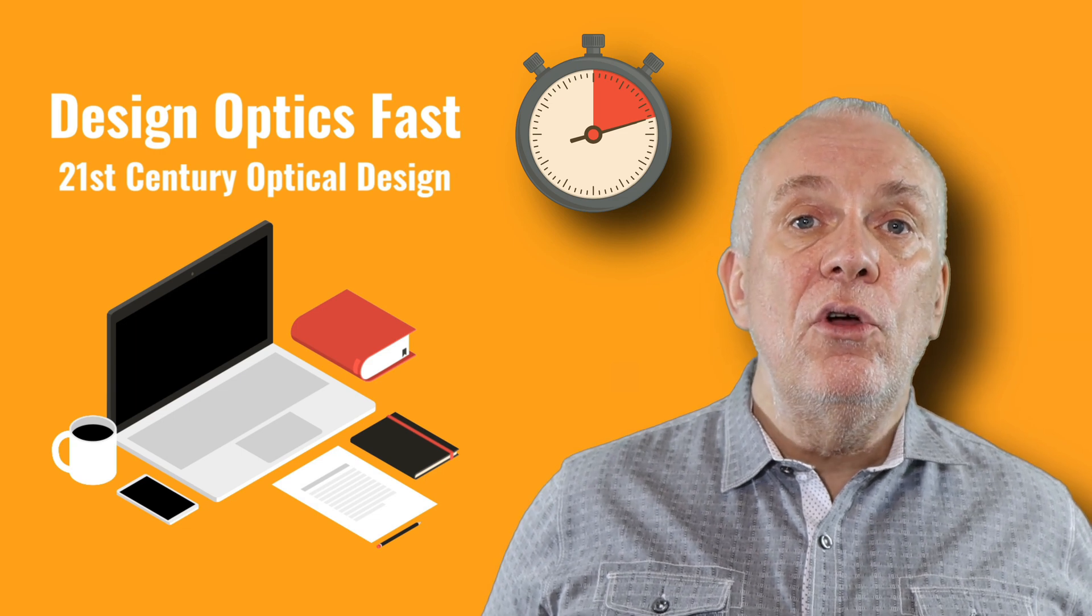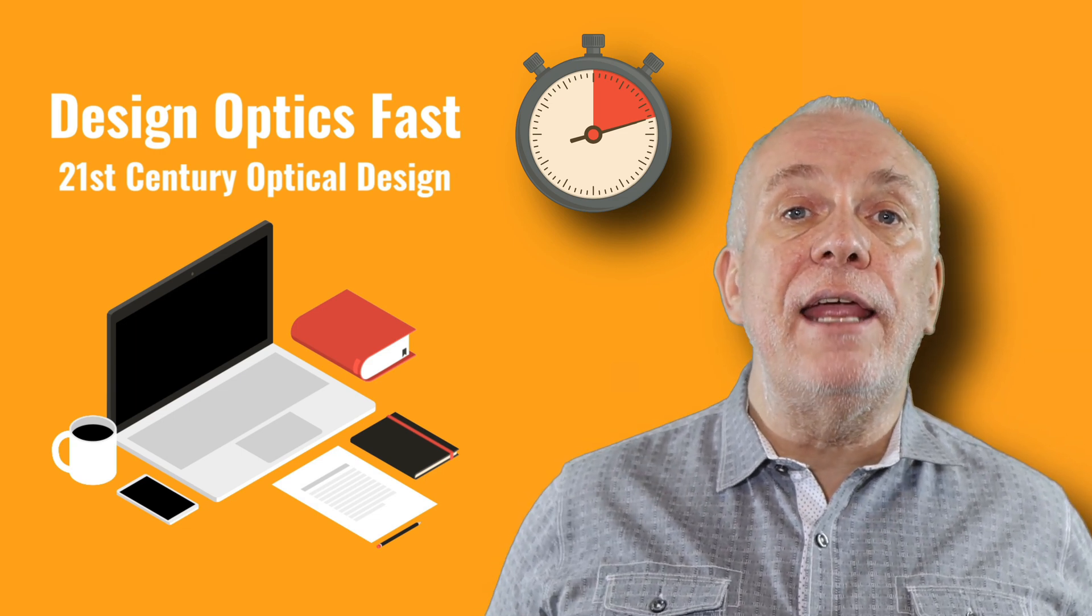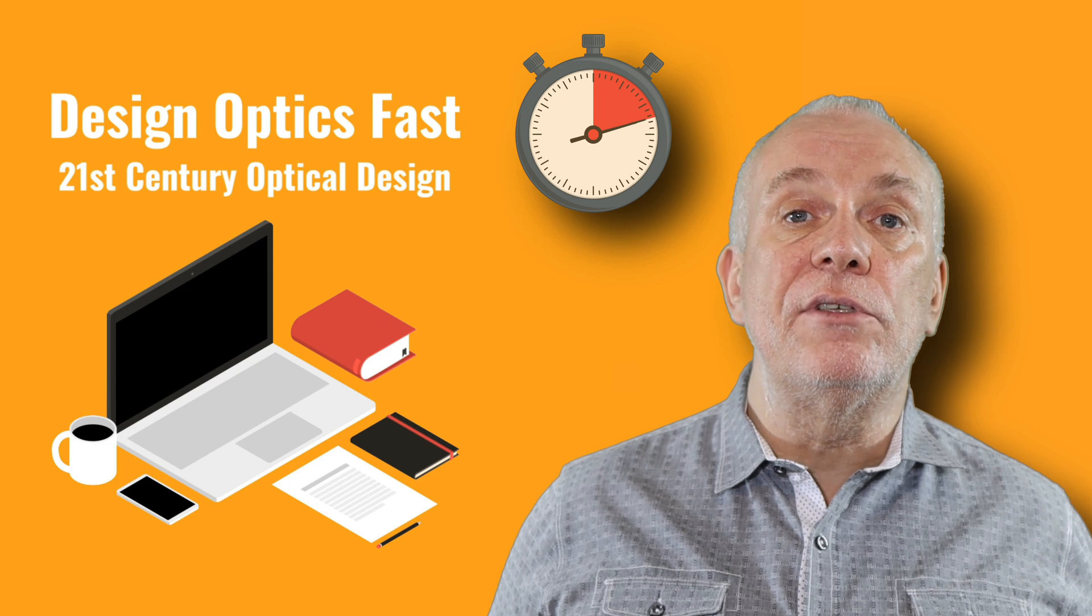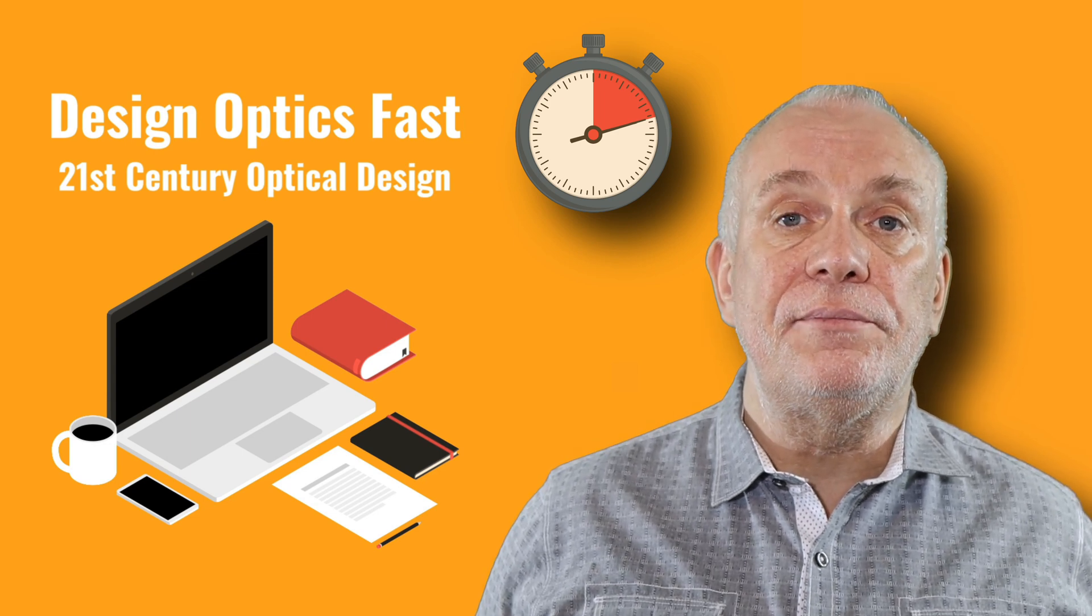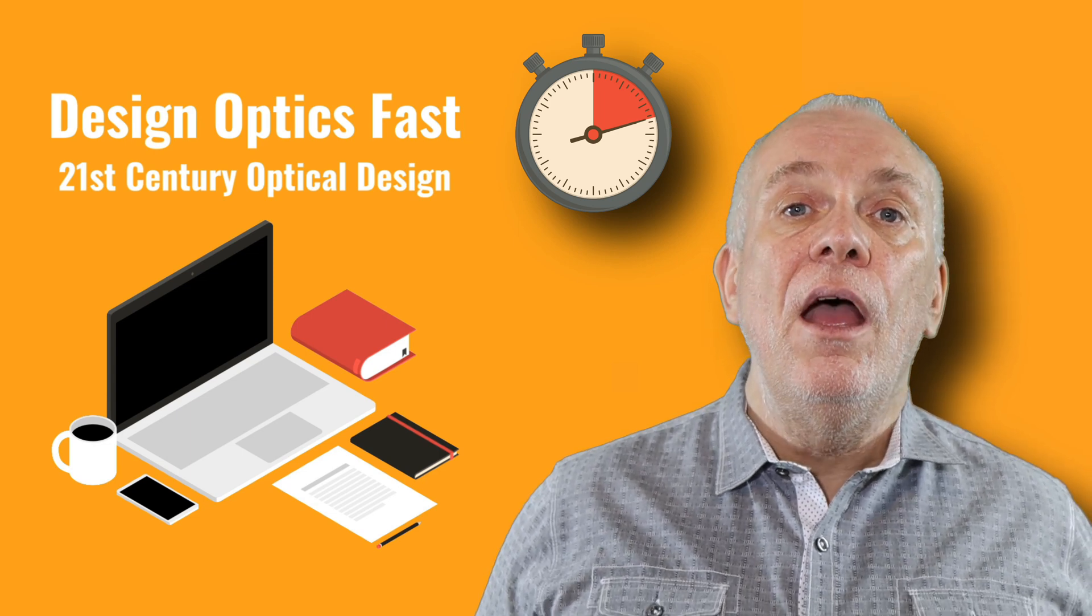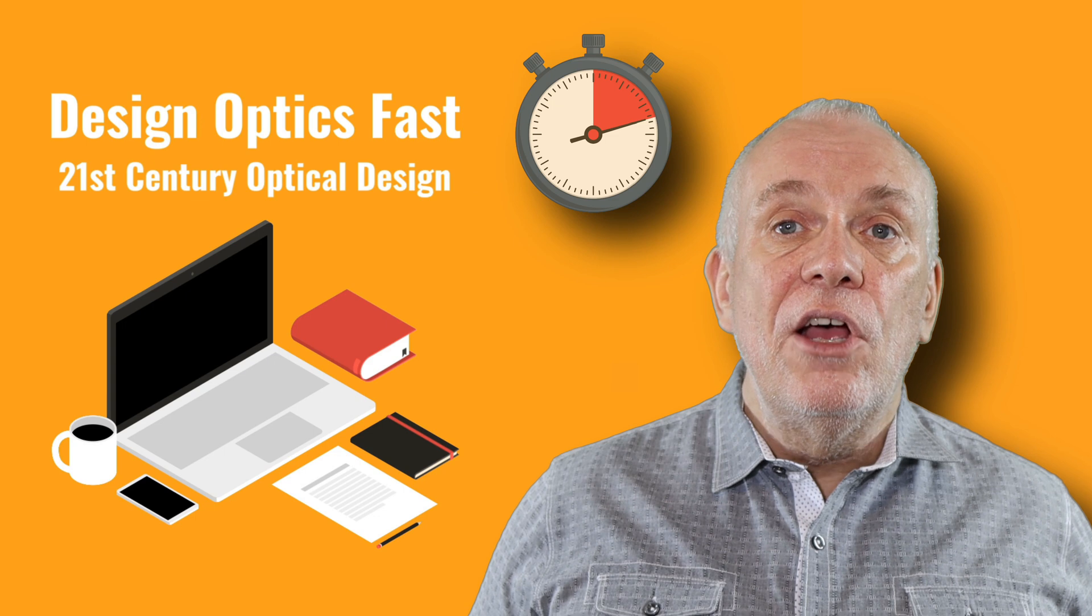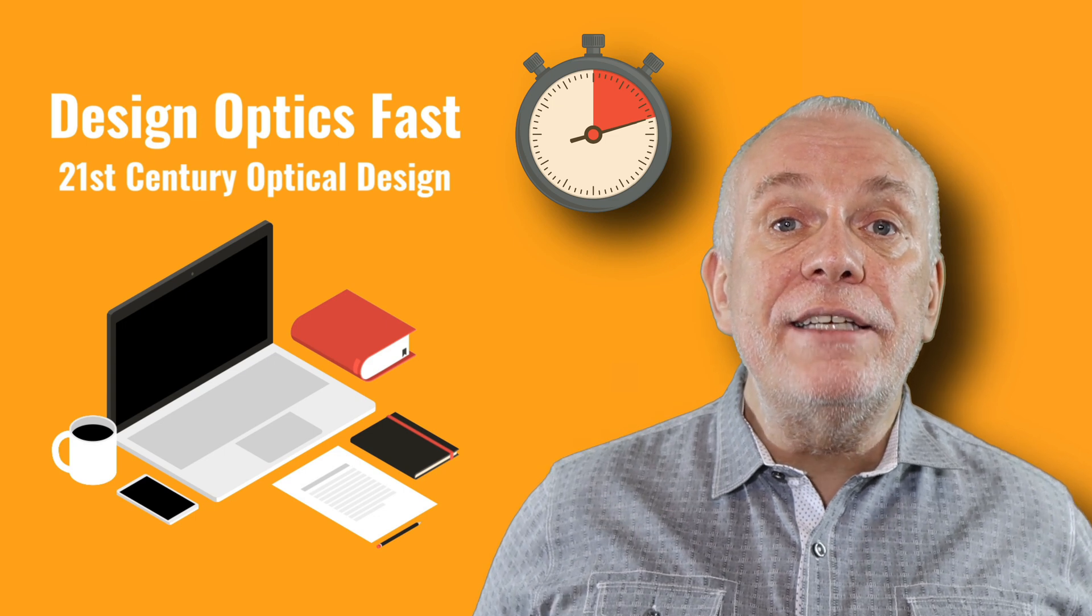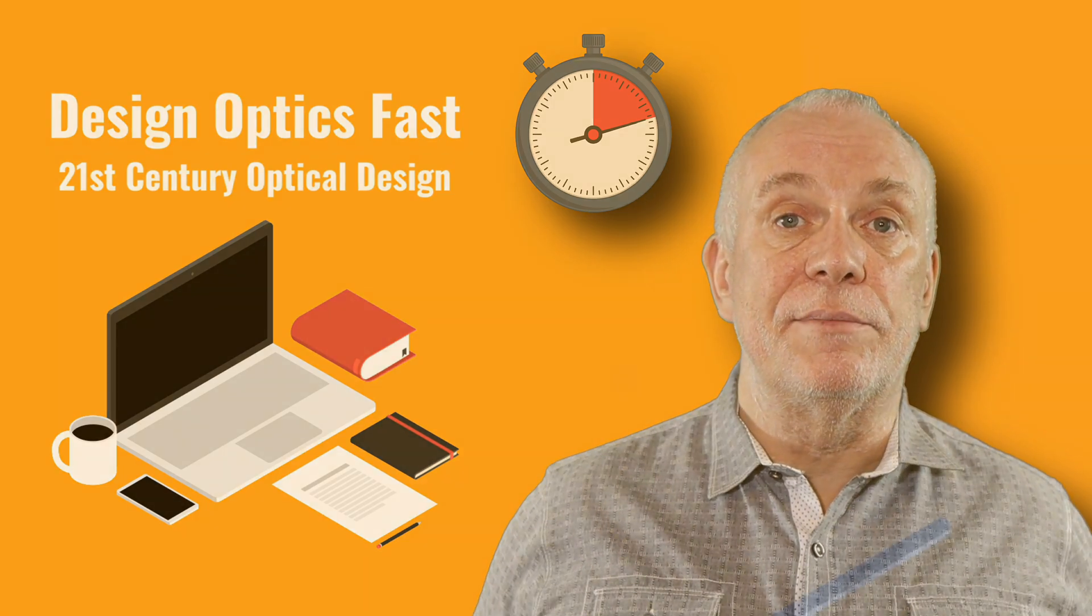Also, please just use the comments to suggest any areas of optical design you'd like to see covered. So let's get started looking at the basic shapes of imaging systems.